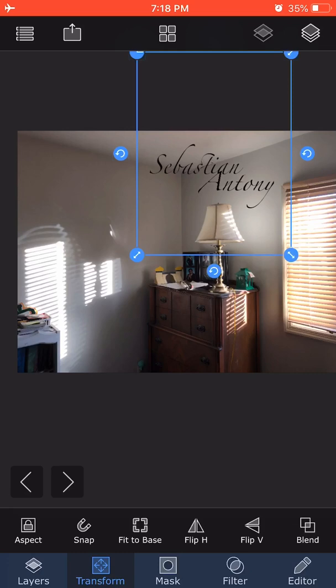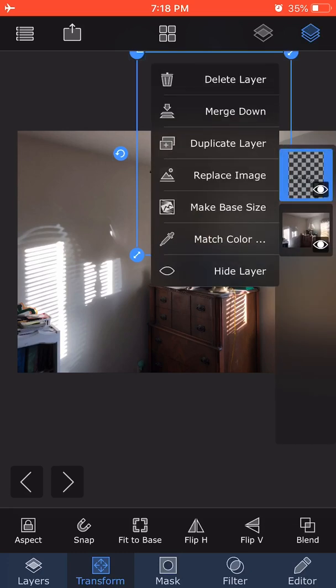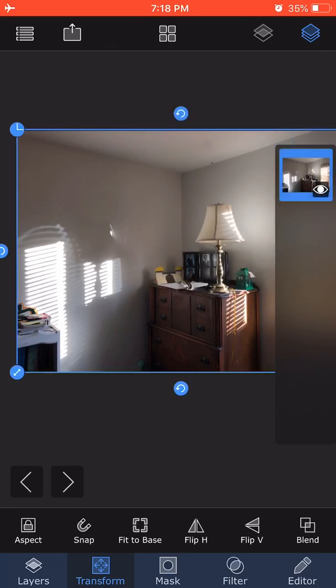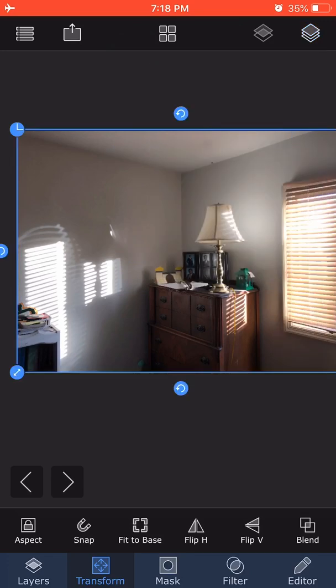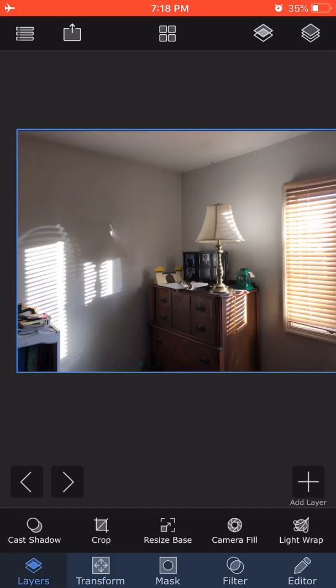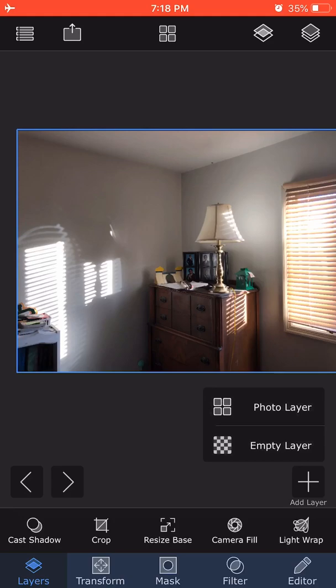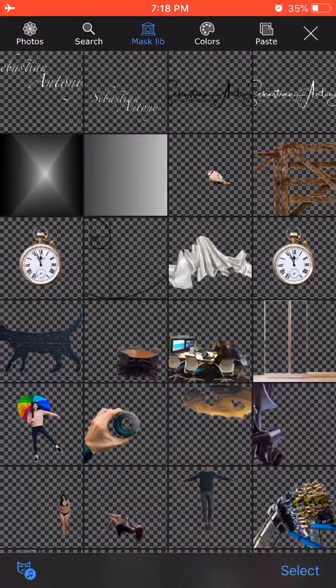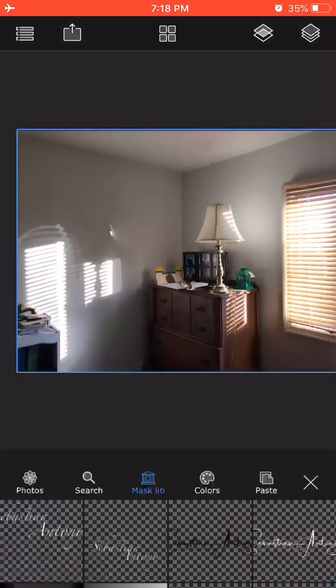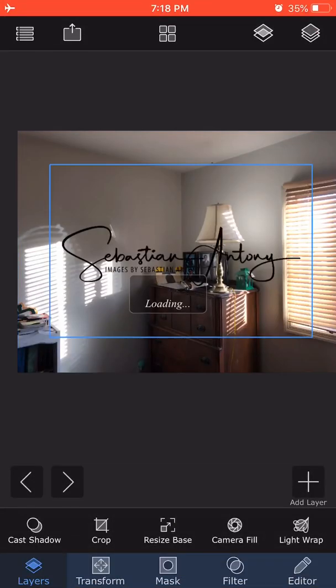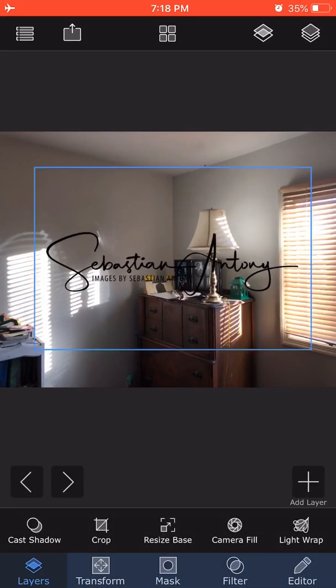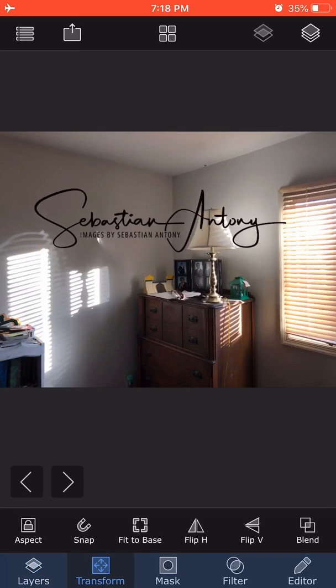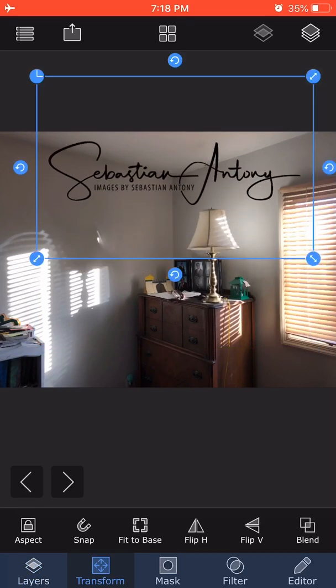Let me delete this. Another signature I have here is one I purchased from Photo Logo. I click on Layer, Add Layer, Photo Layer, Mask Library. You can see in my mask library I have it. Transform—aspect ratio is locked, so I can move it around. This is the professionally designed logo from Photo Logo.